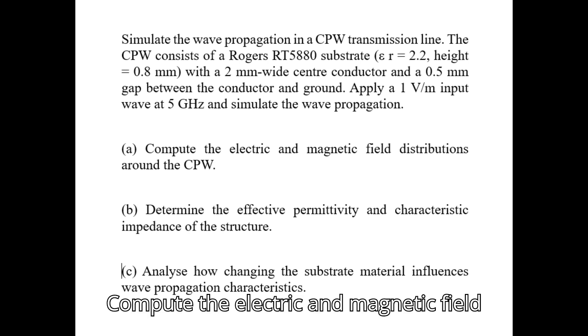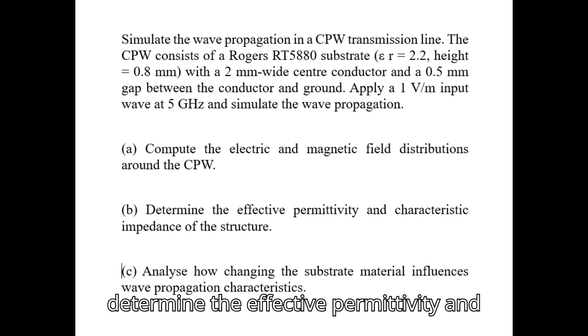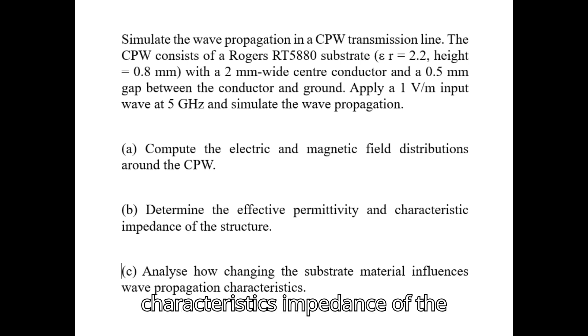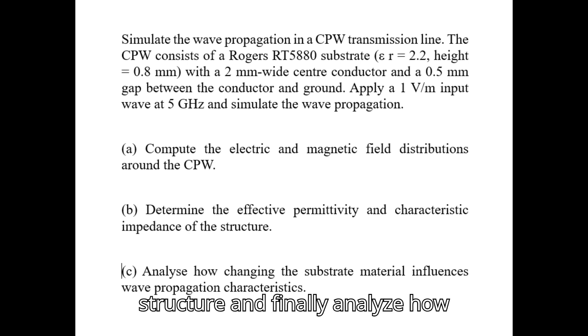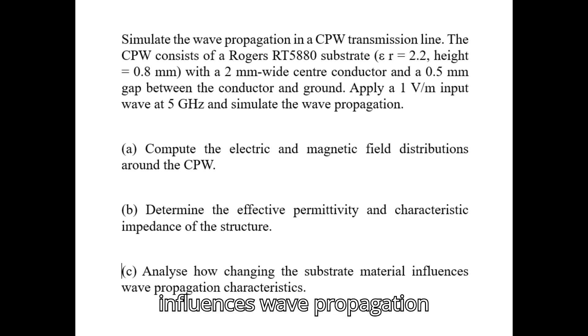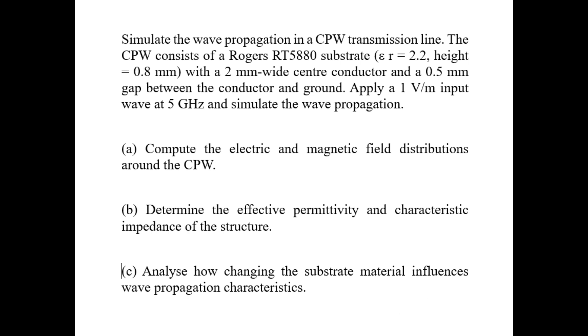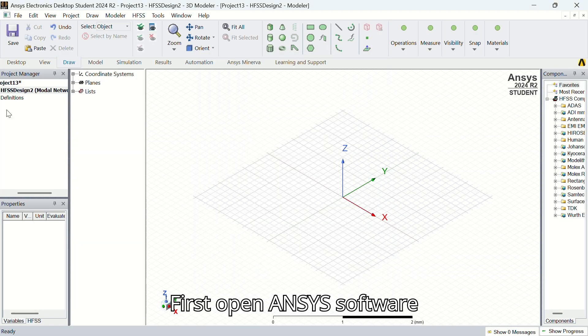Compute the electric and magnetic field distributions around the CPW, then determine the effective permittivity and characteristic impedance of the structure, and finally analyze how changing the substrate material influences wave propagation characteristics.